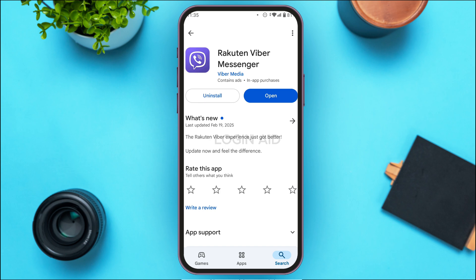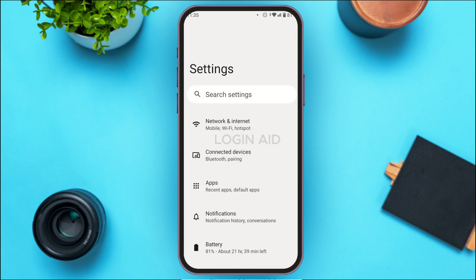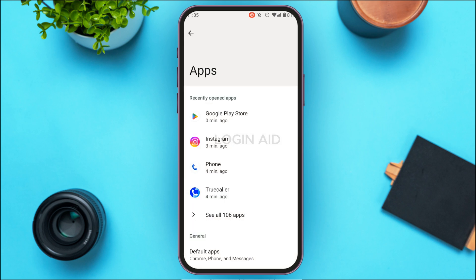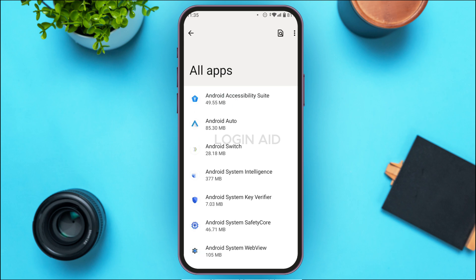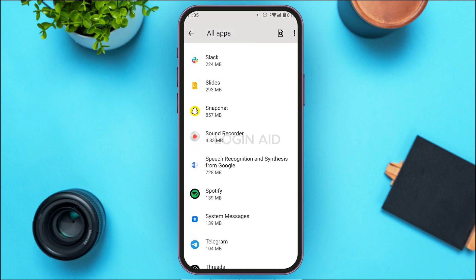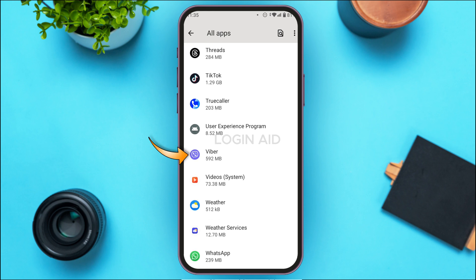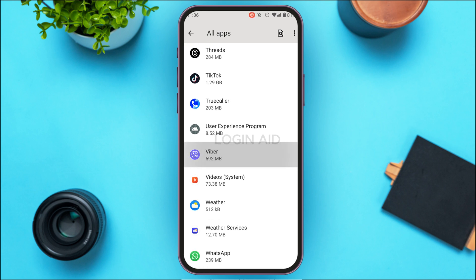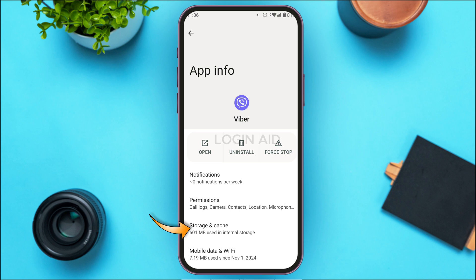If your problem is not fixed, try clearing the app cache. Launch Settings on your device. You can see Settings has been opened. Find the option for Apps and tap on it. You'll be led to a new interface — tap on 'See all apps.' Find the application for Viber and tap on it. You'll be led to the App Info interface for Viber.